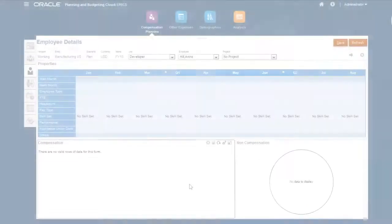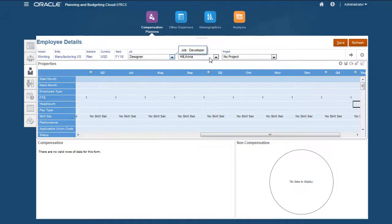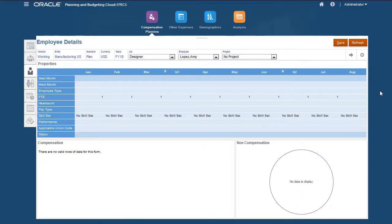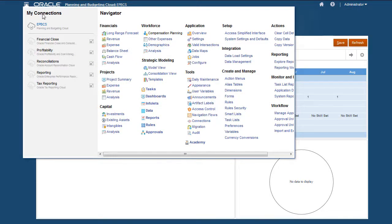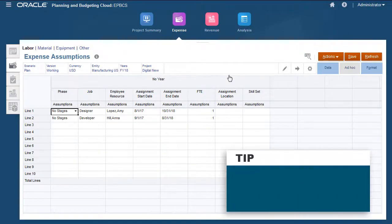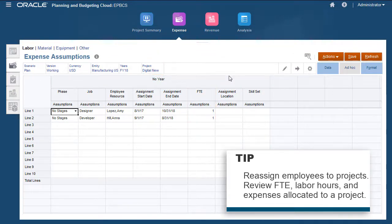Let's start by entering FTE data for employees. For full-time employees, you can enter one. Utilization data for employees across projects is based on assignments. I'll start by assigning employees to a project. You can reassign employees to projects as needed and review FTE, labor hours, and expenses allocated to a project.